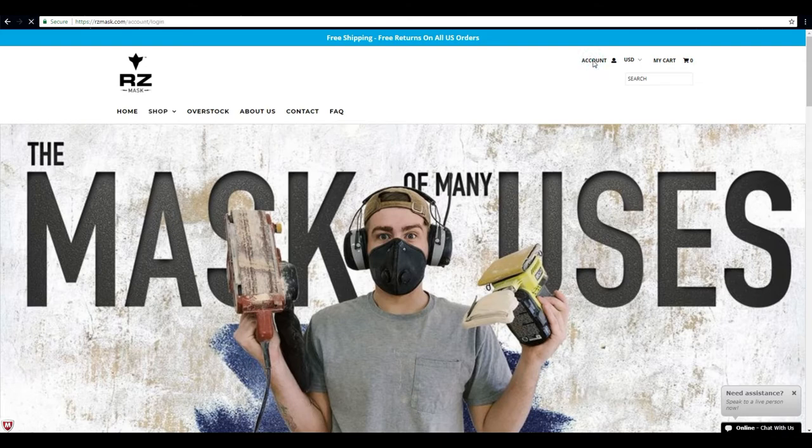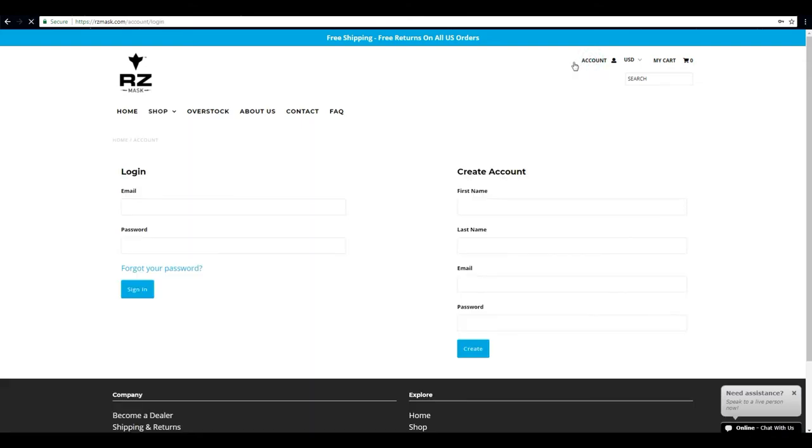Be sure to click that account up in the upper right hand, and this time when we go to login we're going to use the left hand side. Go ahead and use that email address that you used setting up your account.